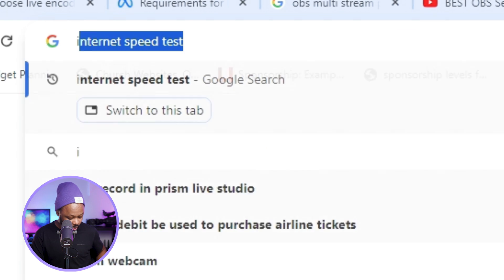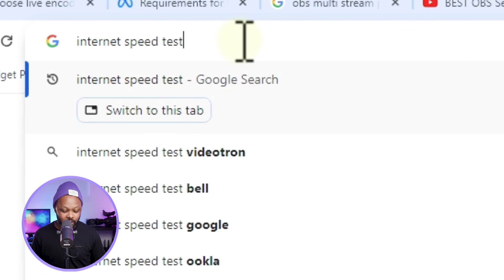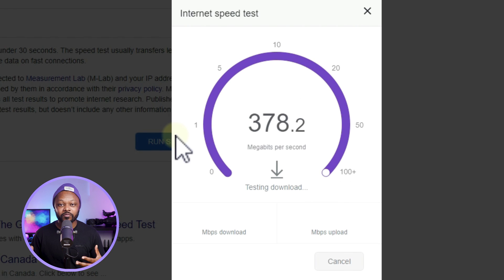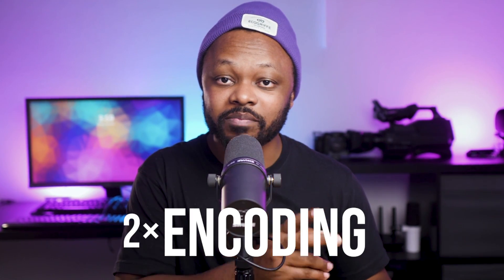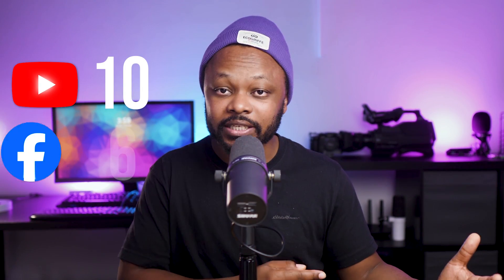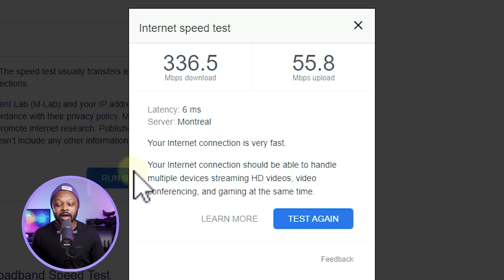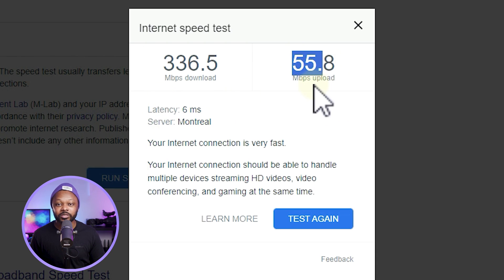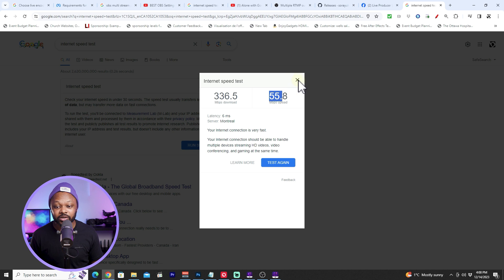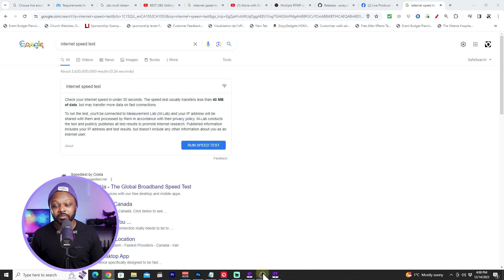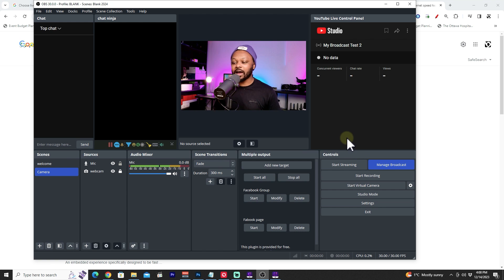Before you decide on bitrates, go to Google and run an internet speed test. You need enough upload bandwidth for both platforms — you're encoding and sending twice. YouTube gets 10,000 kbps and Facebook gets 6,000 kbps, so you're sending 16,000 kbps total. The rule is: don't use more than half your available upload speed. I have 55 Mbps upload, so I can use up to ~25 Mbps — 16 is no problem.